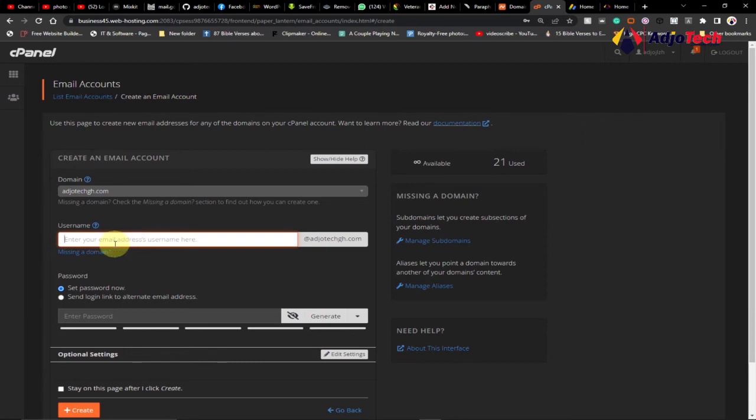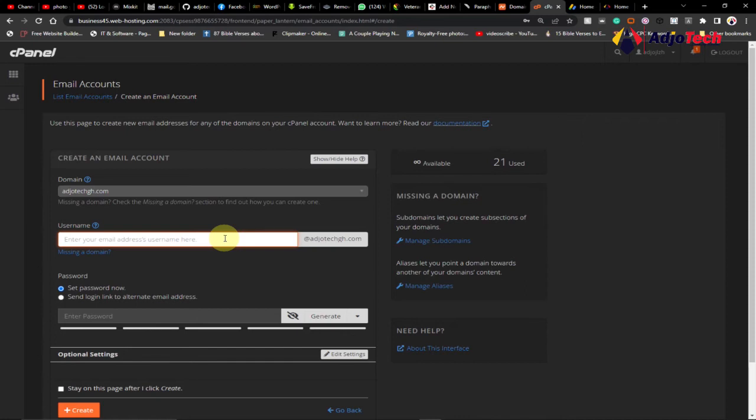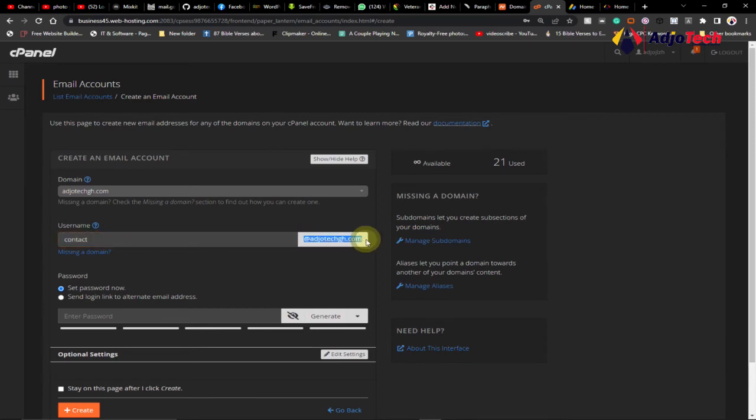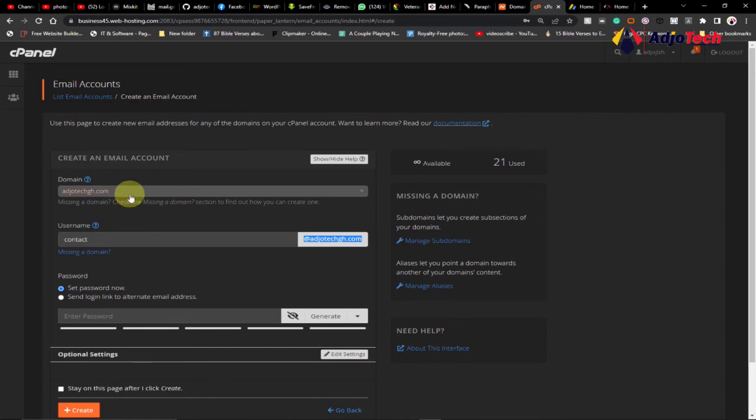You can easily do admin. I've already created info@adiotech.com, so maybe I want to add a different one. I can say 'contact', so it's going to be contact@. You can see the extension will follow, so it's going to be contact@adiotech.com.